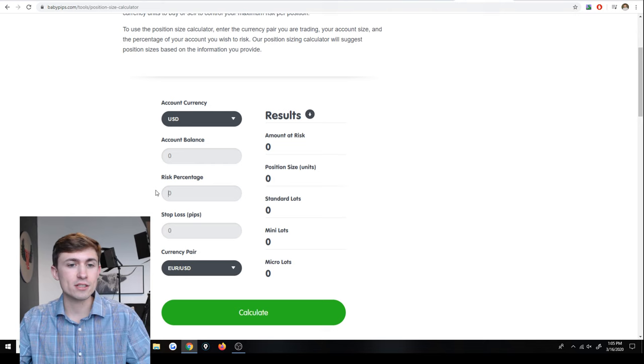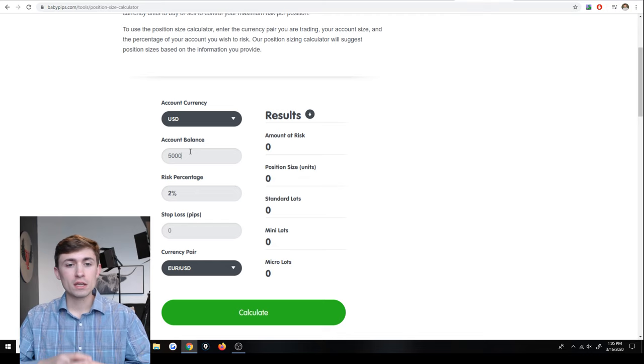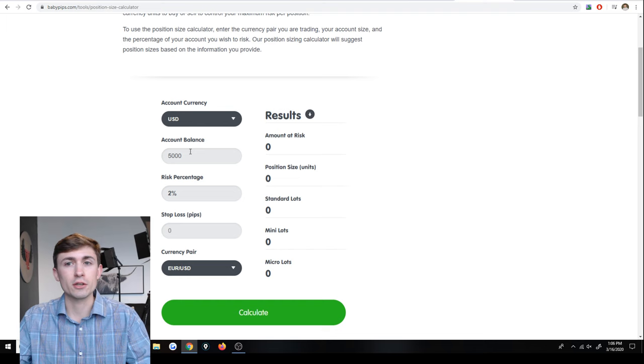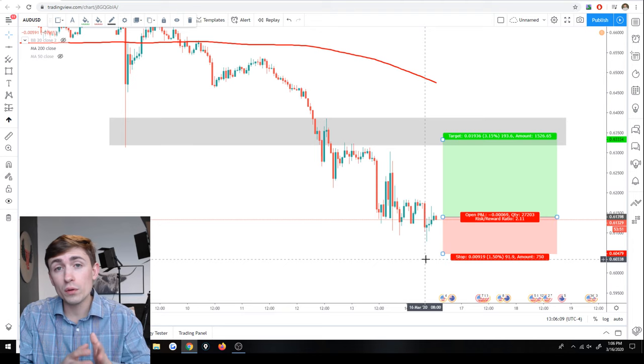So again, going off of let's say we had a 2% risk and I think we said our account was $5,000, right? So we have $5,000 in our account. We want to risk 2% on this particular trade. Going back to our trade, we have a 92 pips stop that we want to have, but we only want to risk 2% of our $5,000 account.